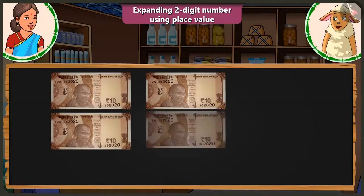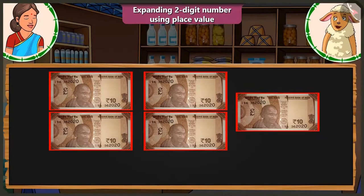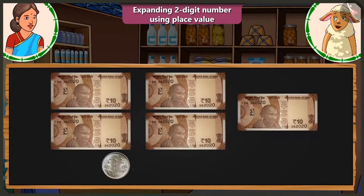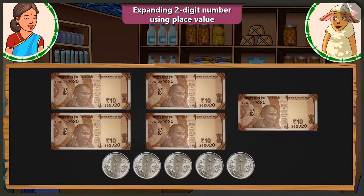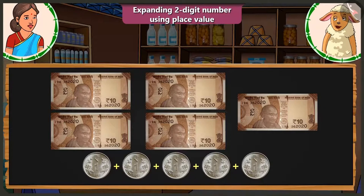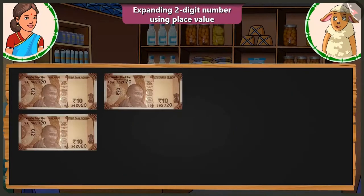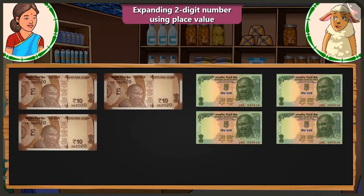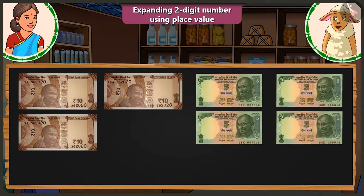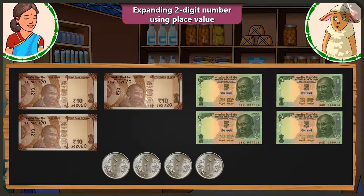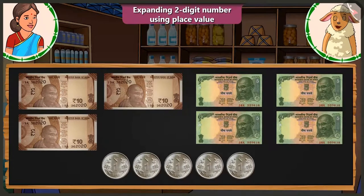You will have to give 5 notes of rupees 10 and 5 coins of rupees 1. But I have only 3 notes of 10 and 4 notes of 5 and the remaining coins.